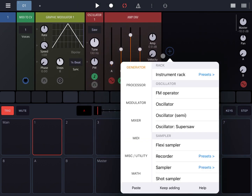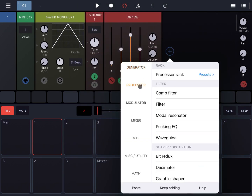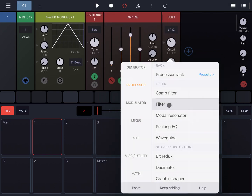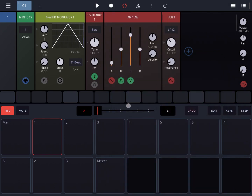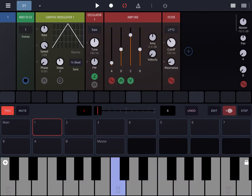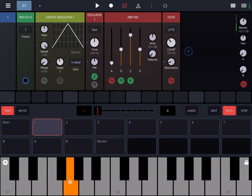Let's also add a filter. So under Processor, let's select Filter. Let's go to Keys — you can hear the simple synth that we have generated.